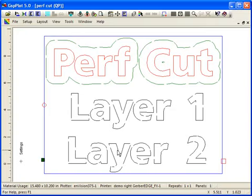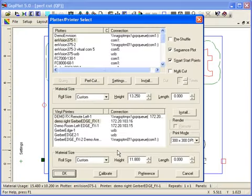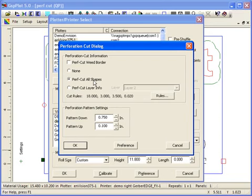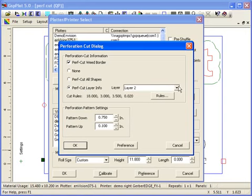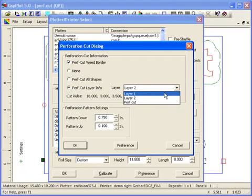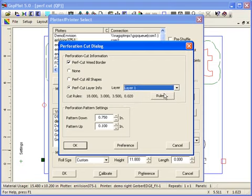Let me go into F7 this time and go to Perfcut once again. I'm just showing the different ways of getting into the box. You can go to layout, Perfcut, or you can go to F7 and then Perfcut. In this case, I'm going to Perfcut my weed border and I'm going to choose to Perfcut only a certain layer. Say I only want to Perfcut only my layer one. I can do that as well.